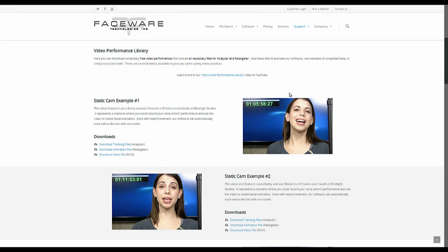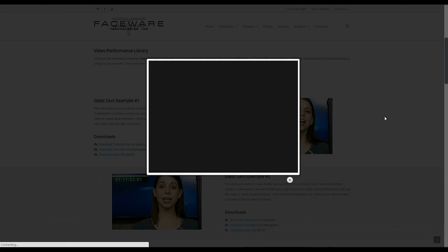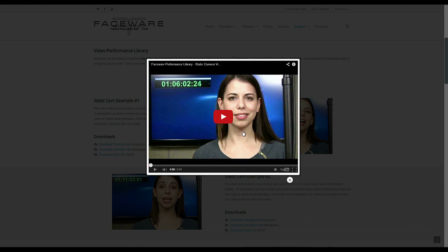You can also click on the example thumbnail image here and it will bring up a YouTube preview of the actual video so you can get an idea of what it looks like before you choose to download.